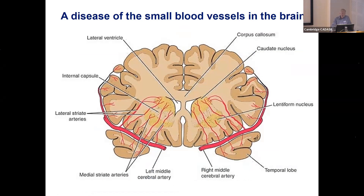The abnormality in CADASIL, for reasons we don't fully understand, affects the very small blood vessels in the brain. Here is a brain cut in cross-section — here is the right and left, the top and bottom. This large blood vessel is the middle cerebral artery, which goes to most of the brain and can cause a very big stroke. The small blood vessels that come off it — we call them small blood vessels or perforating blood vessels — these are the ones affected in CADASIL.